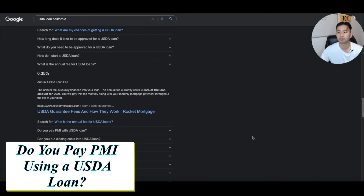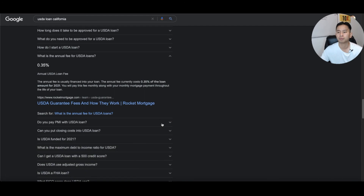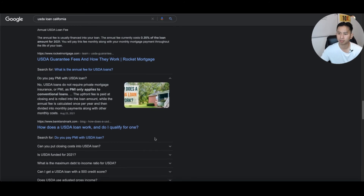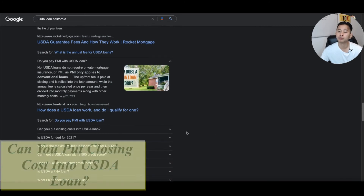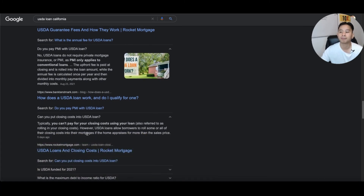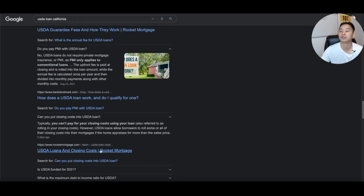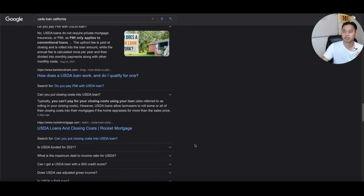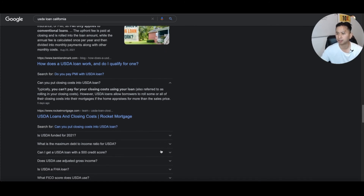Do you pay PMI with a USDA loan? No — that's one of the key benefits. PMI is private mortgage insurance, and you don't pay it with USDA. Can you roll closing costs into a USDA loan? Typically you cannot roll all closing costs into the loan, but USDA does allow borrowers to roll some closing costs into their mortgage. Closing costs are normally about 2% of the purchase price, covering insurance, taxes, escrow, and lender fees.